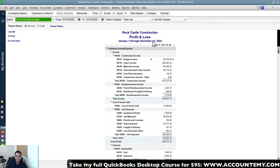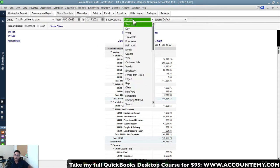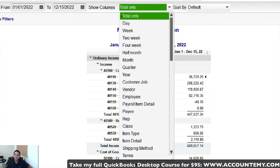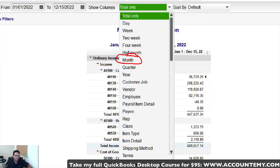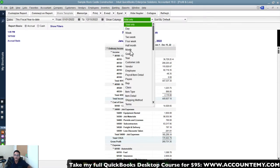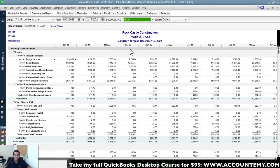Next, click on 'Show Columns' and choose 'Month' — one of the most common customizations. This breaks the year-to-date data down by month so you can see a trend across the entire year. All of a sudden you have a report showing what's going on throughout the year.